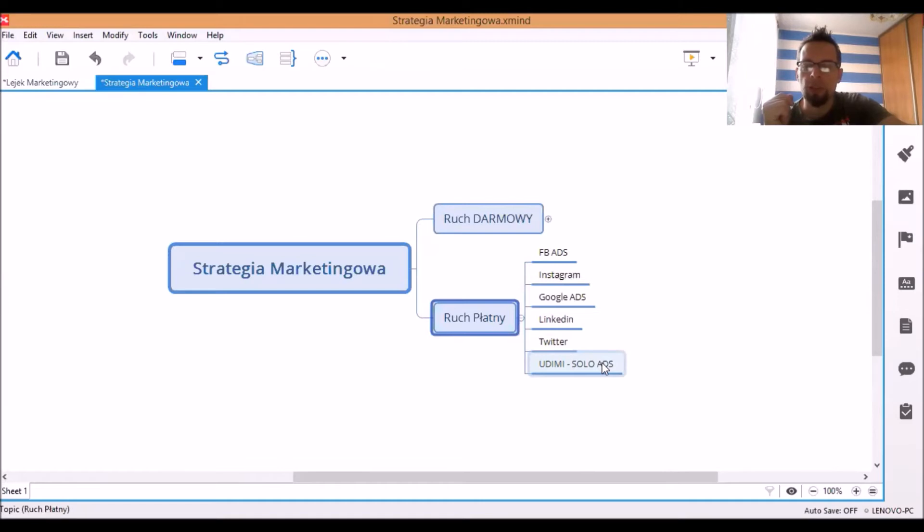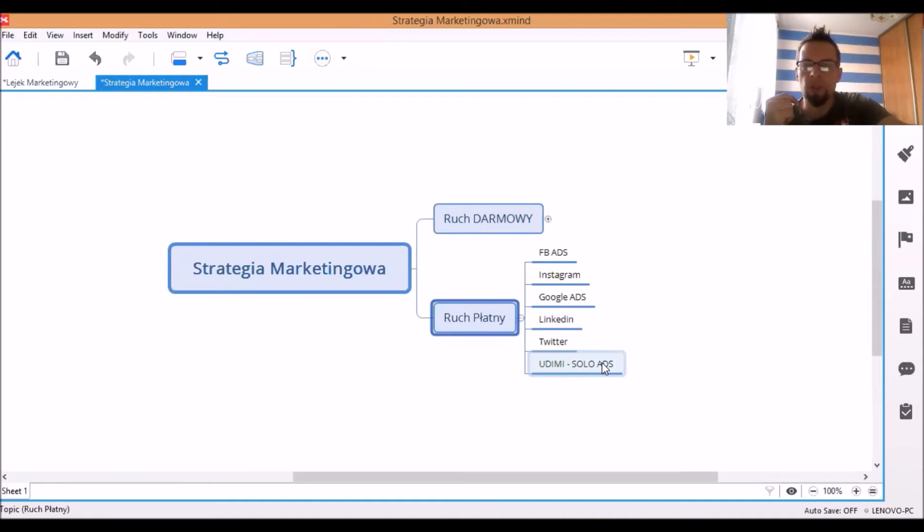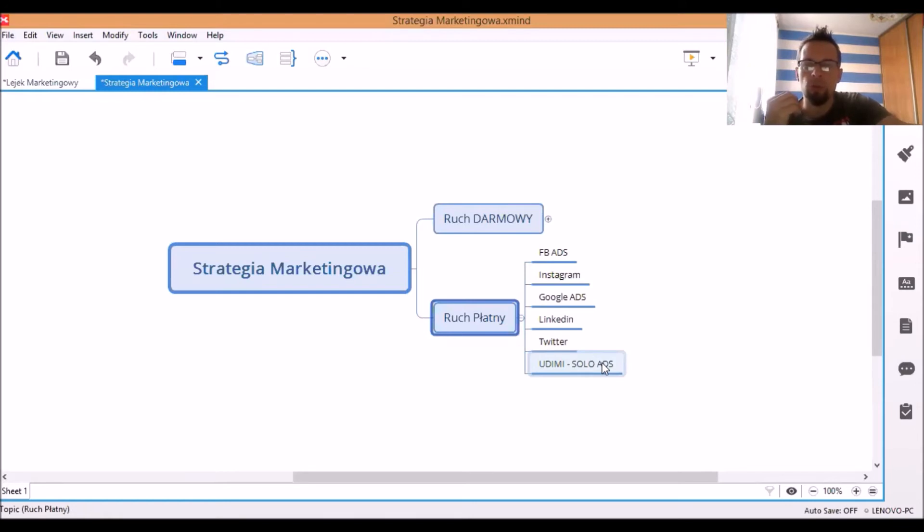Natomiast skorzystanie właśnie z solo-adsów w Polsce, znaczy za granicą, czy też w Polsce, u osób, które mają bardzo duże listy, wystarczy do nich napisać i spytać się, czy wyślą Twoją wiadomość do danej grupy odbiorców, a za to na przykład, jeżeli dana osoba, czy ilość osób kupi Twój produkt, to podzielicie się zyskami na przykład. Trzeba napisać i sprawdzić, czy jest taka opcja.